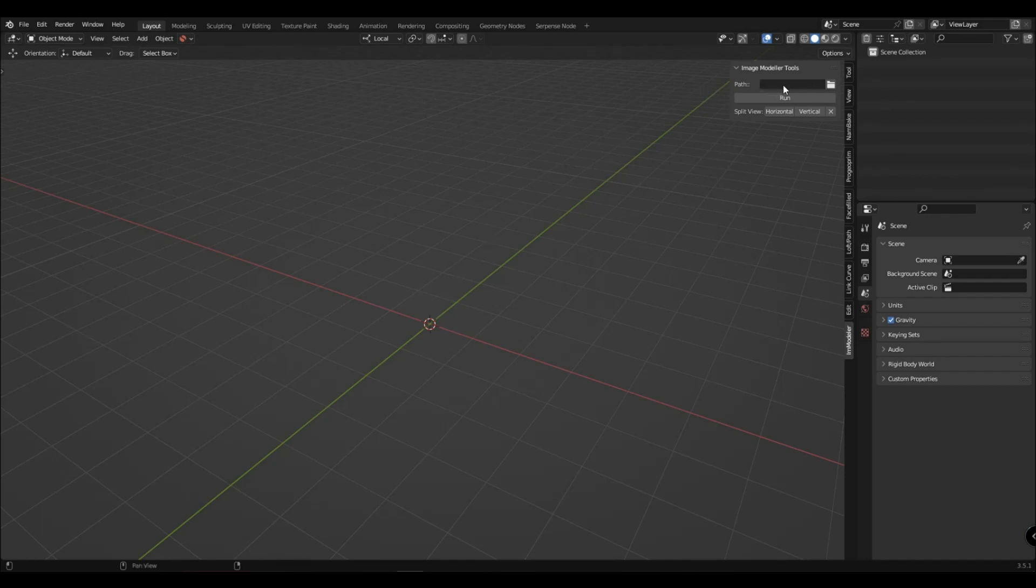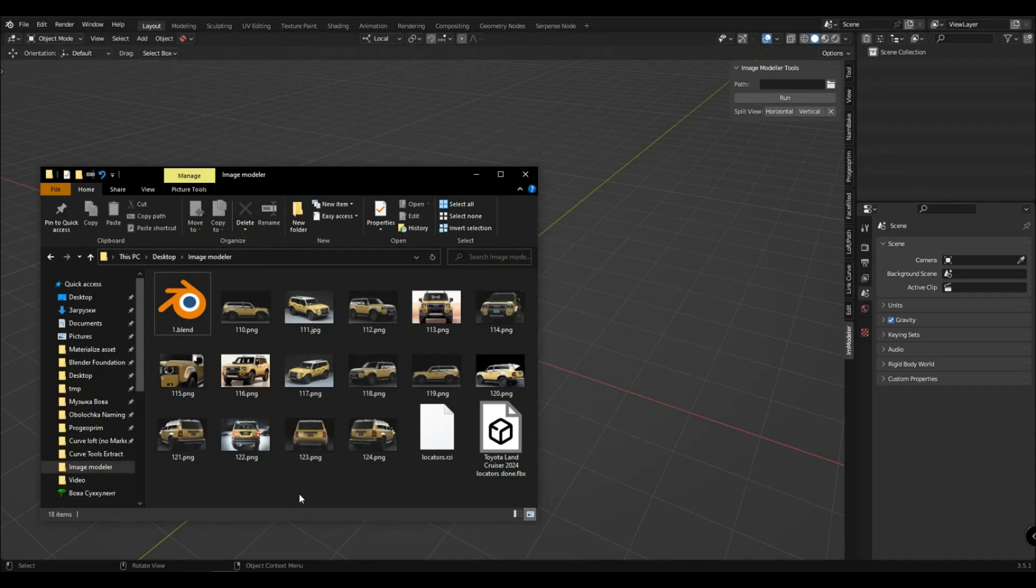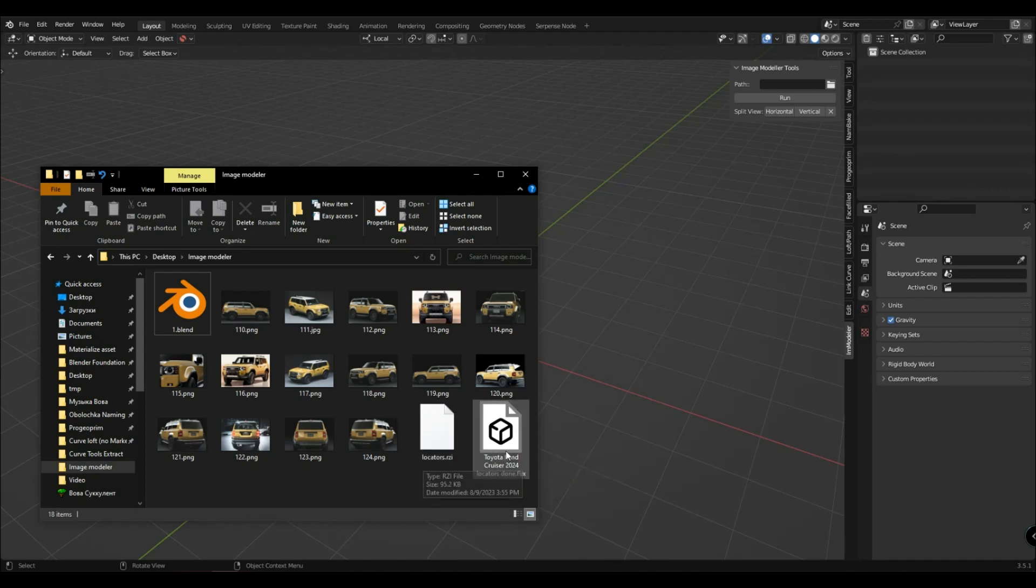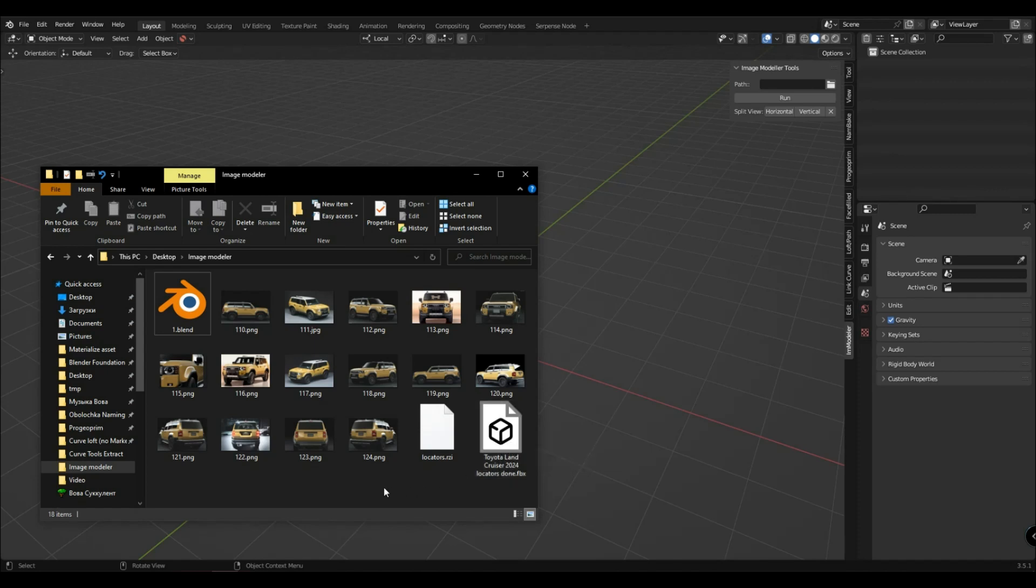First specify the path to the folder where you have all the photos and acts with the locators that you made by converting the RSI file. There may be other files in this folder, the add-on will take the files it needs.